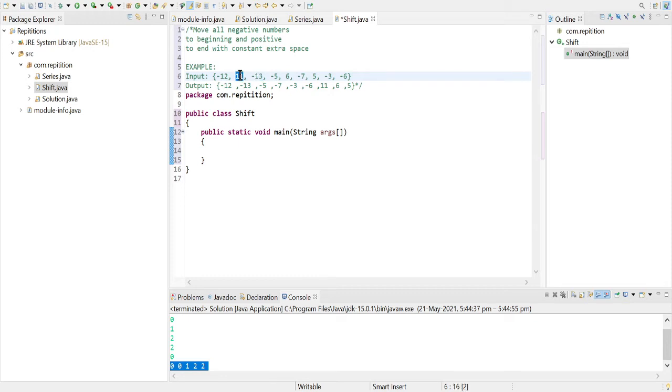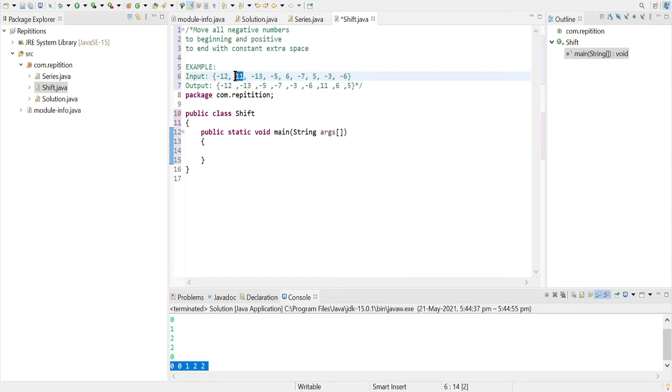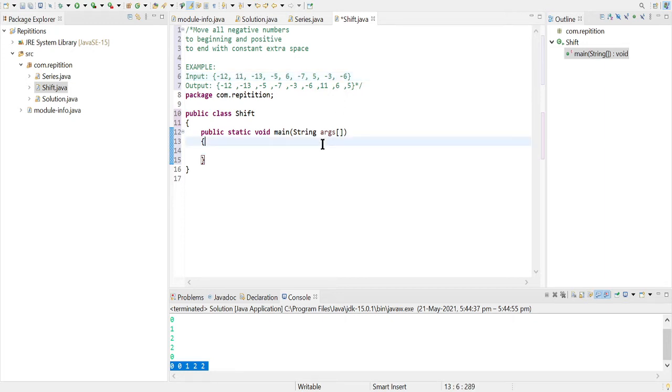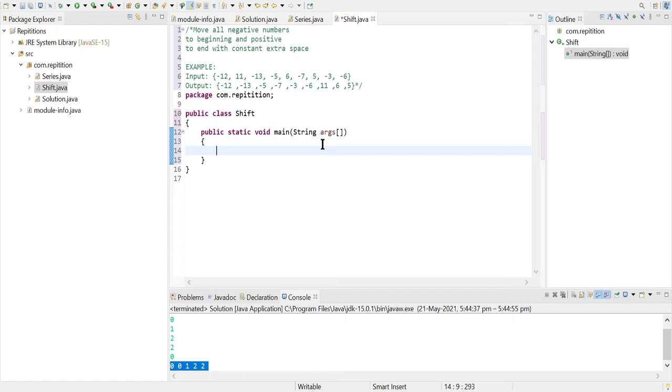So now we will exchange the elements like 11 will go here and minus 13 will go here in place of 11. So this is our approach. Let's now code it down. First let's write our driver code which is the main part, so let's just take an input this time, not input from the user.